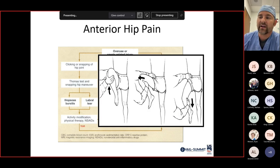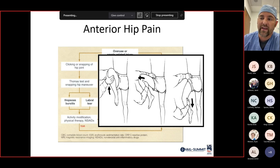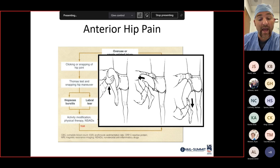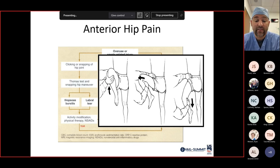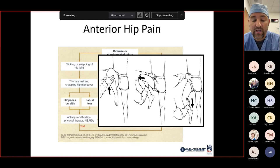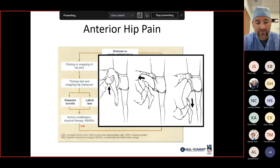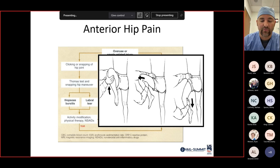The Thomas test: hyperflex, abduct, and extend the hip while placing your finger over the ASIS in the groin area. If you feel something snap in the front of the hip, that represents iliopsoas bursitis or snapping iliopsoas tendon. That's different from the impingement test — flexion, adduction, and internal rotation. If they feel the nutcracker effect, that's more indicative of a labral tear. These are two opposite tests eliciting anterior groin pain.